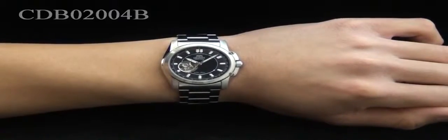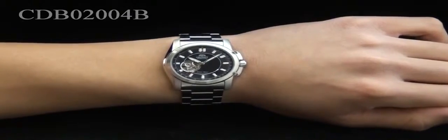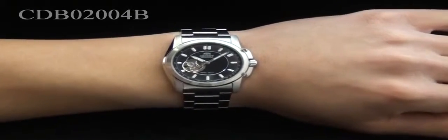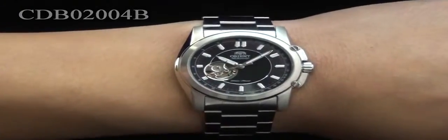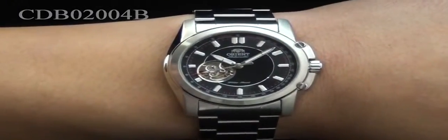Hey folks, this is Mark with OrientWatchUSA.com and this is CDBO2004B, part of Orient's racing series.